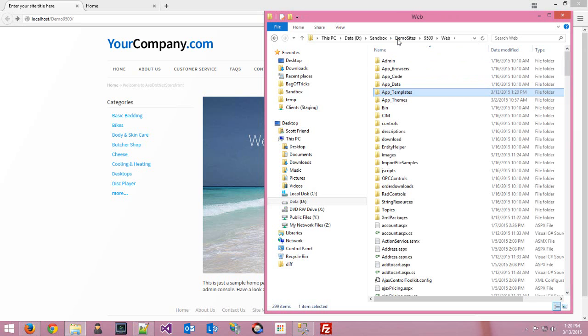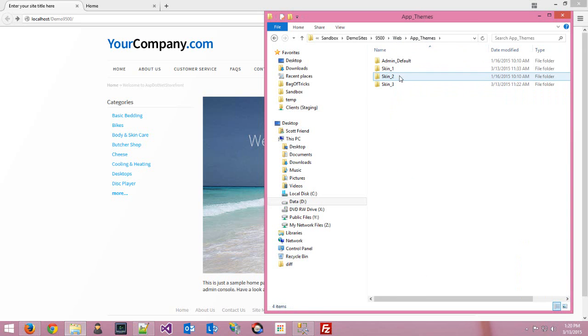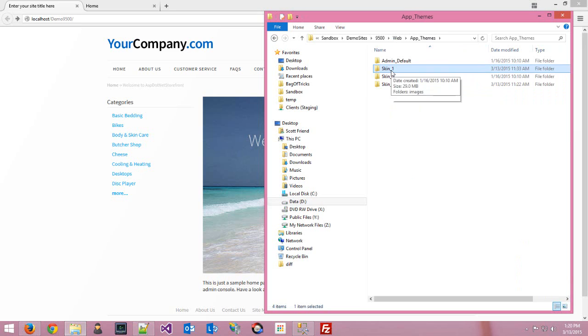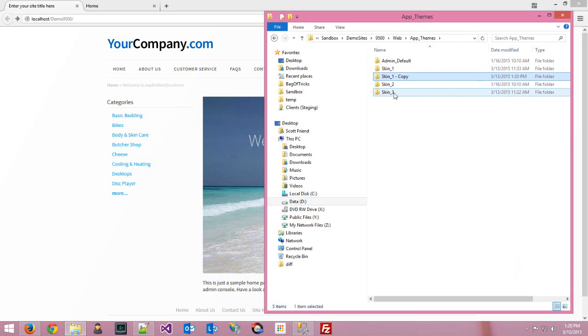You'll want to follow suit with that in the app themes folder as well. Copy that, paste, and rename it to skin four.